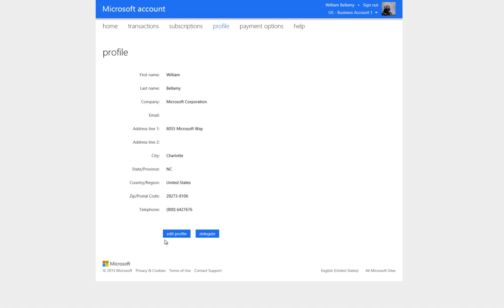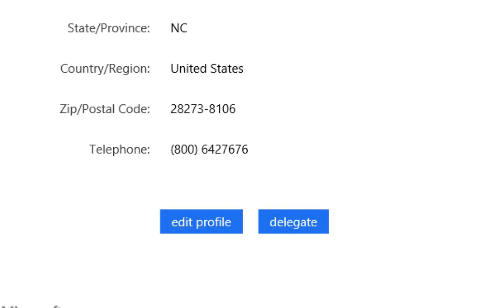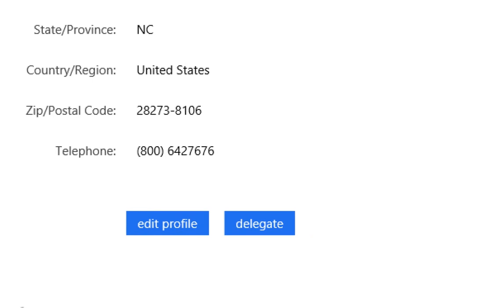At the bottom of the page, there are two buttons. If you see only one button, you are probably using a personal account. The first button is Edit Profile, which changes the displayed information. The second, Delegate, is to administer account delegates.